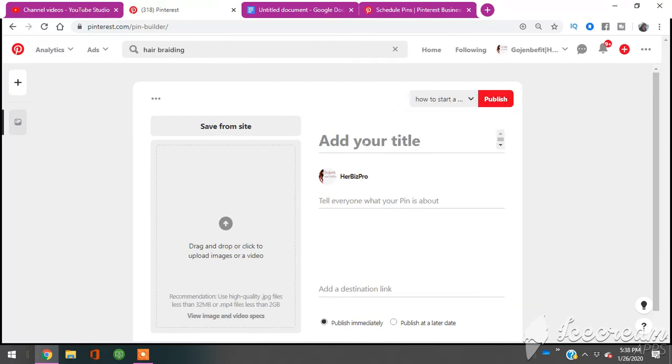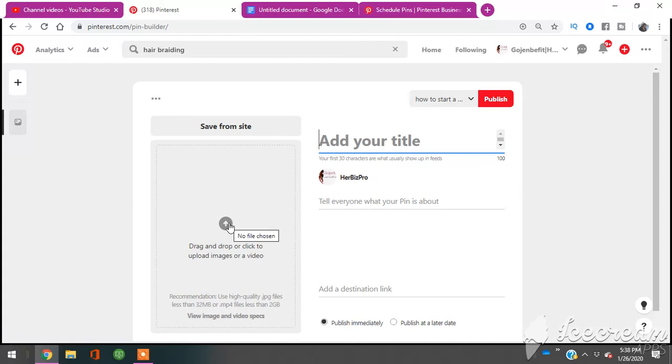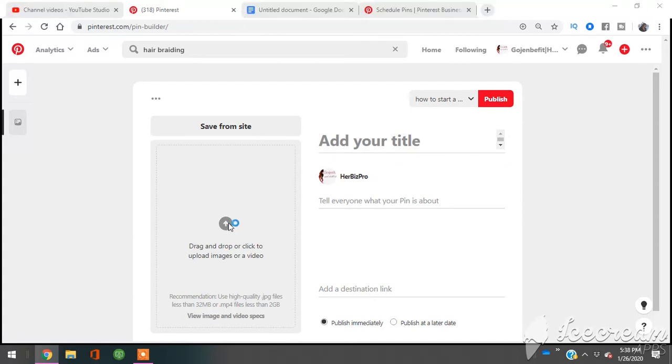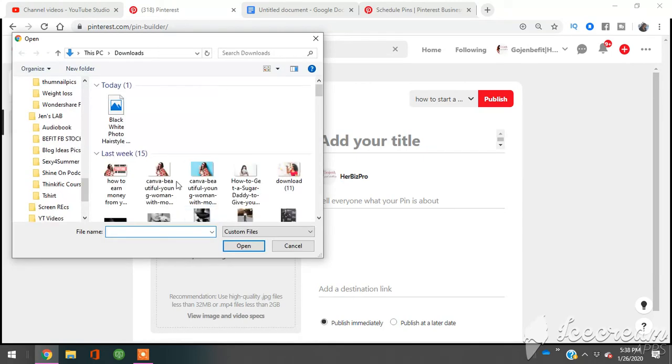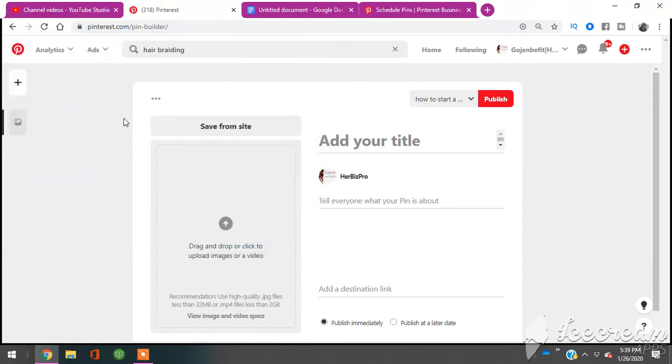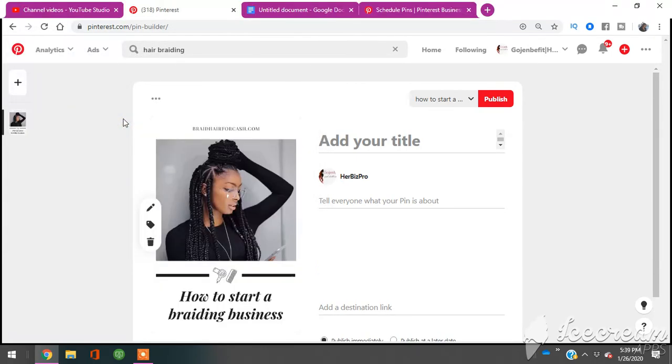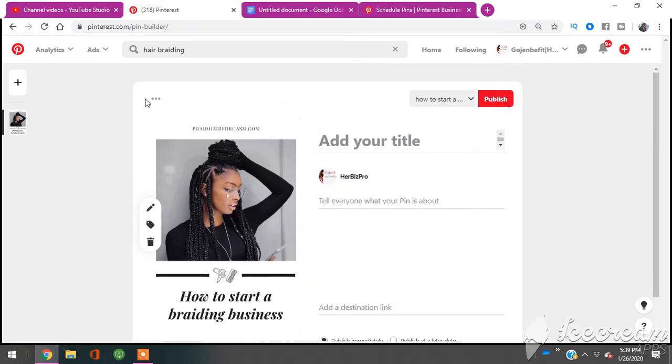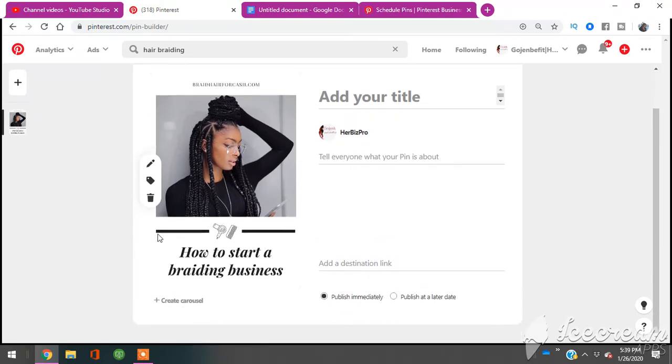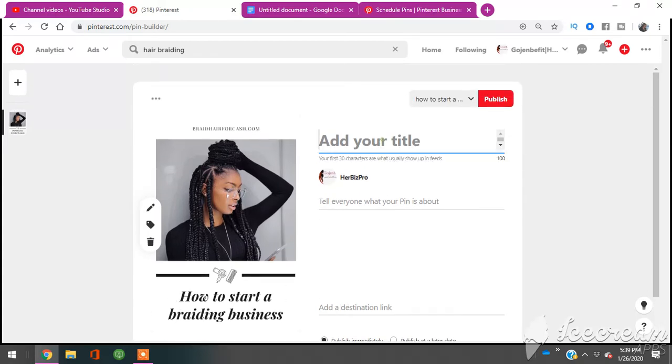So you're going to select the board. For me, I actually just created this board of how to start a hair braiding business. And then I'm going to upload my picture here on the left side. It says if you want to drag or upload your picture, which I already created a pin for specifically for Pinterest, right? So I have here one of my dot coms and pretty much how to start a braiding business. And I'm going to put the same thing: how to start a braiding business.